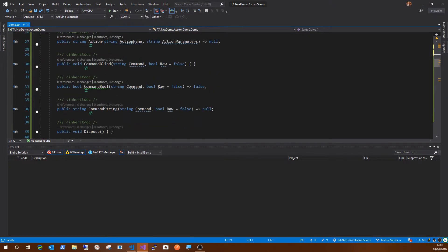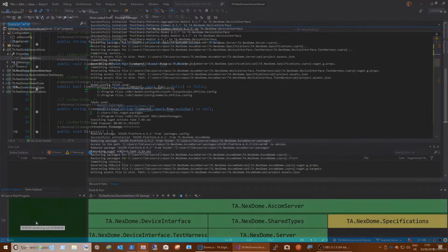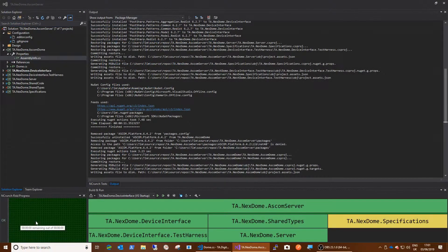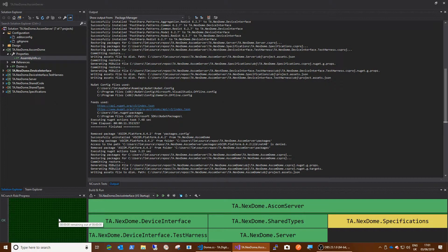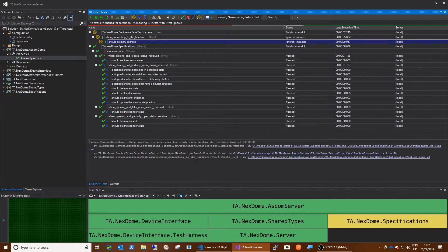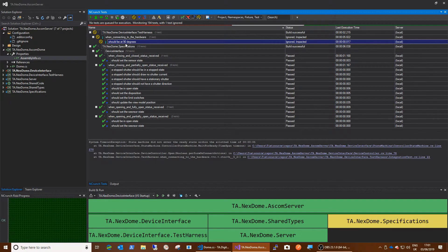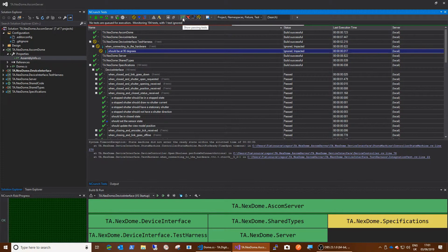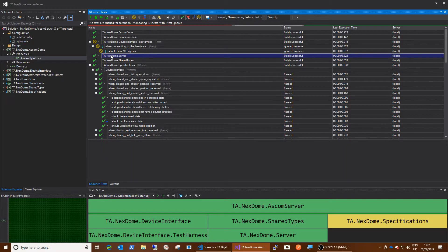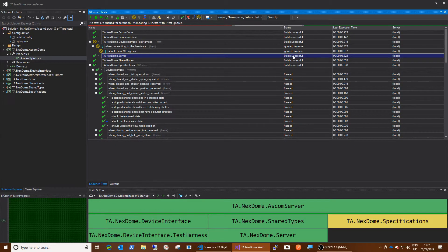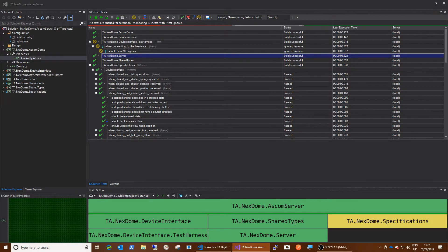So basically we now have, and I know this is building because over on my right screen I've got the NCrunch risk progress bar here, which is all green, which tells me my project's building and my unit tests are all passing. If we look in the NCrunch tests window here, we can see that, let's display test harness, server, there we go. The server project build successful. Okay. So we know that's a successful build at this point. So we basically have an ASCOM driver done.